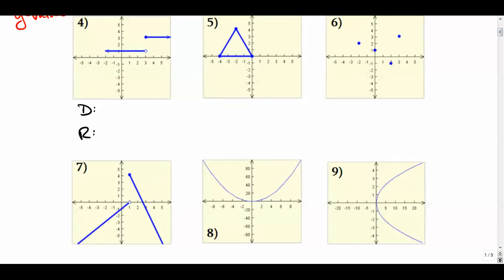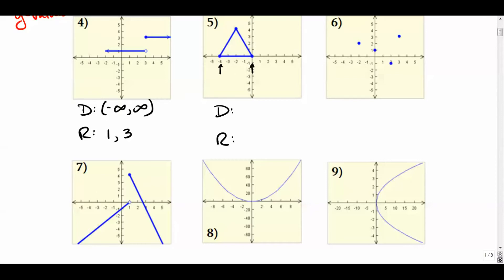For number four, the domain looks like it goes forever in both directions. Even though we see an open circle here, the function picks up right above it, so there's no break in the domain. The range has only two values: positive one and positive three. Over here, this is definitely not a function — it fails the vertical line test — but we can still talk about domain and range. The domain starts at negative four and ends at zero, with closed circles on both ends.